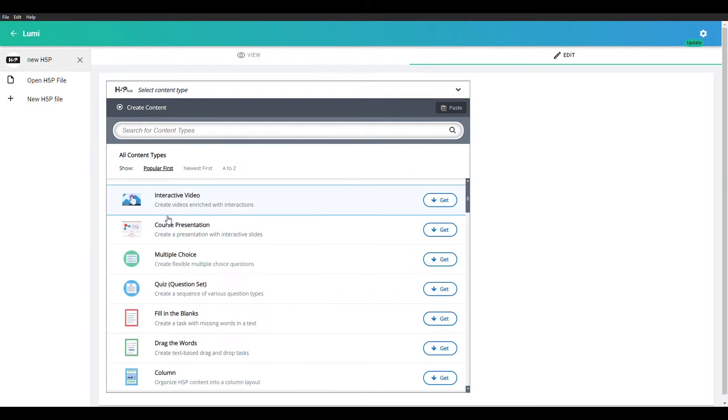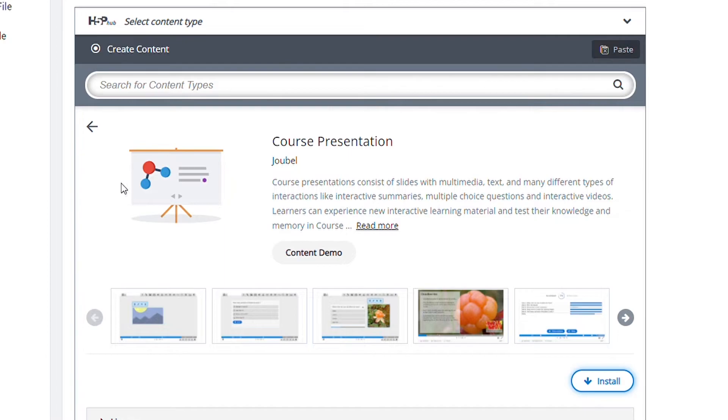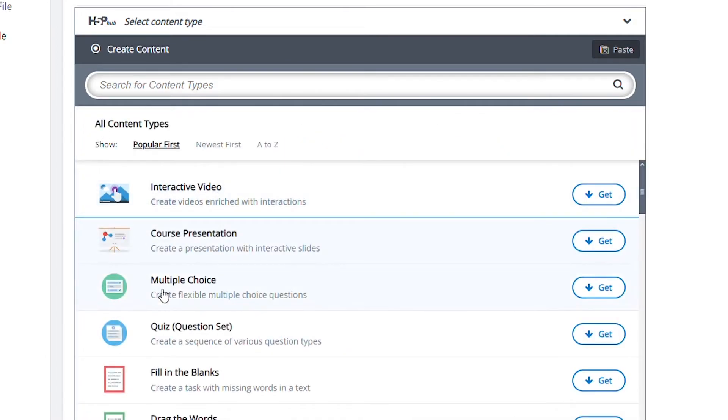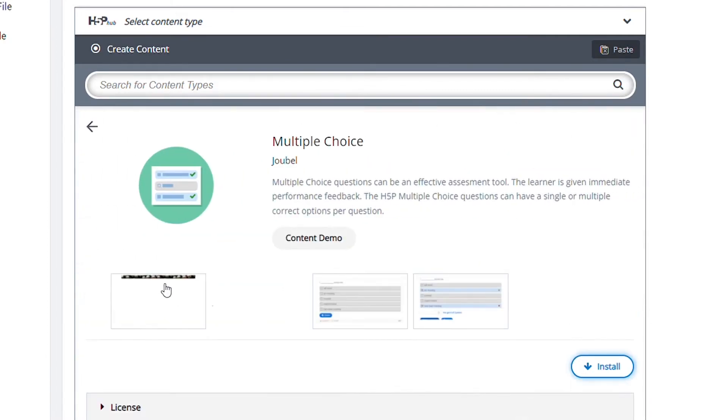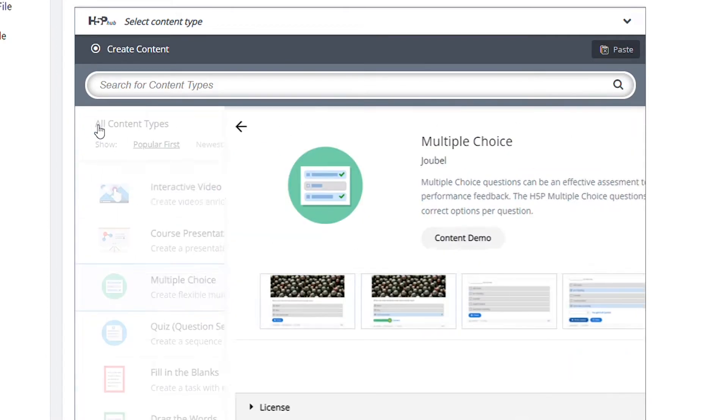Now you can start experiencing the power of Lumi. Make your presentations and lessons interactive the way you want it to be with Lumi. Enjoy learning.